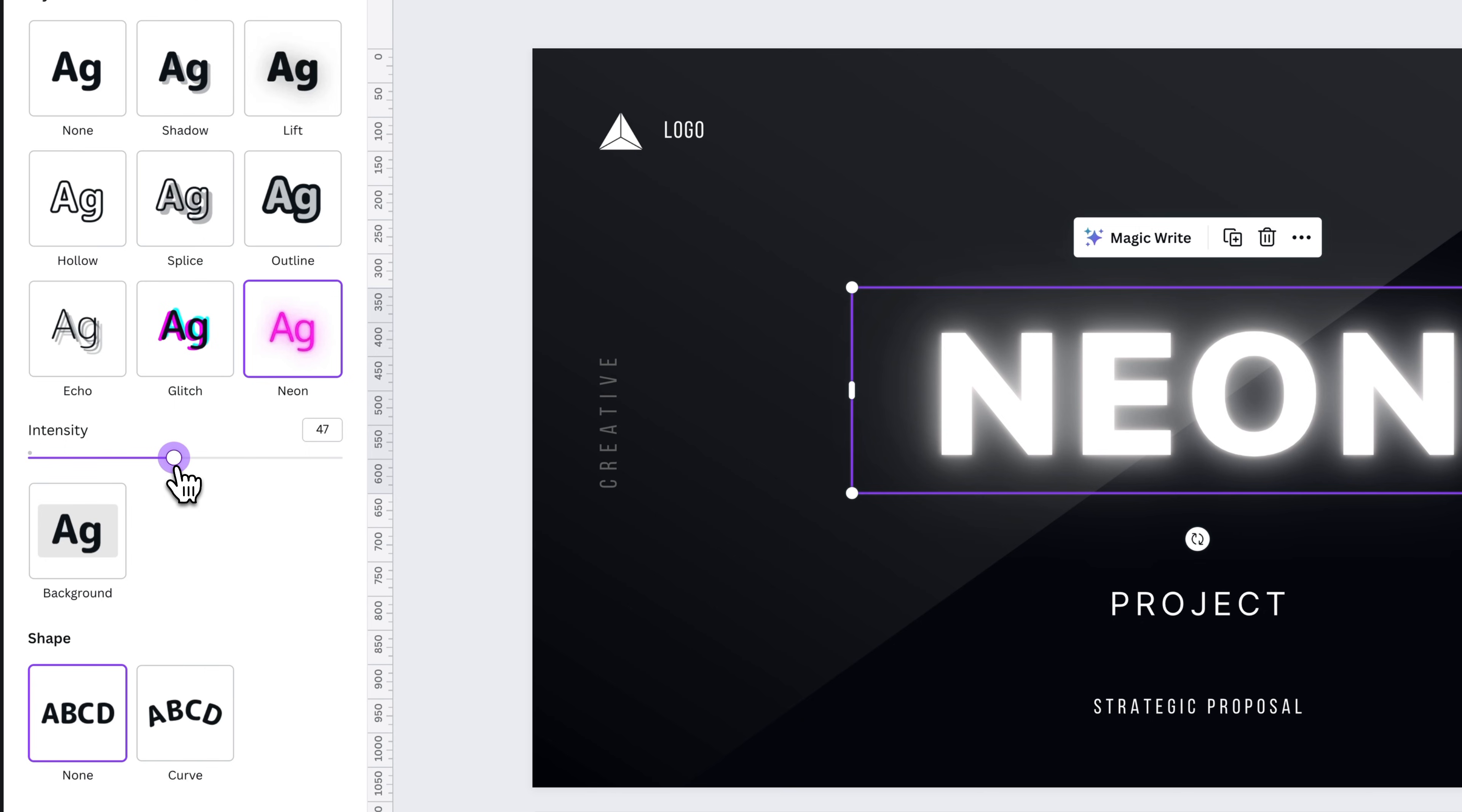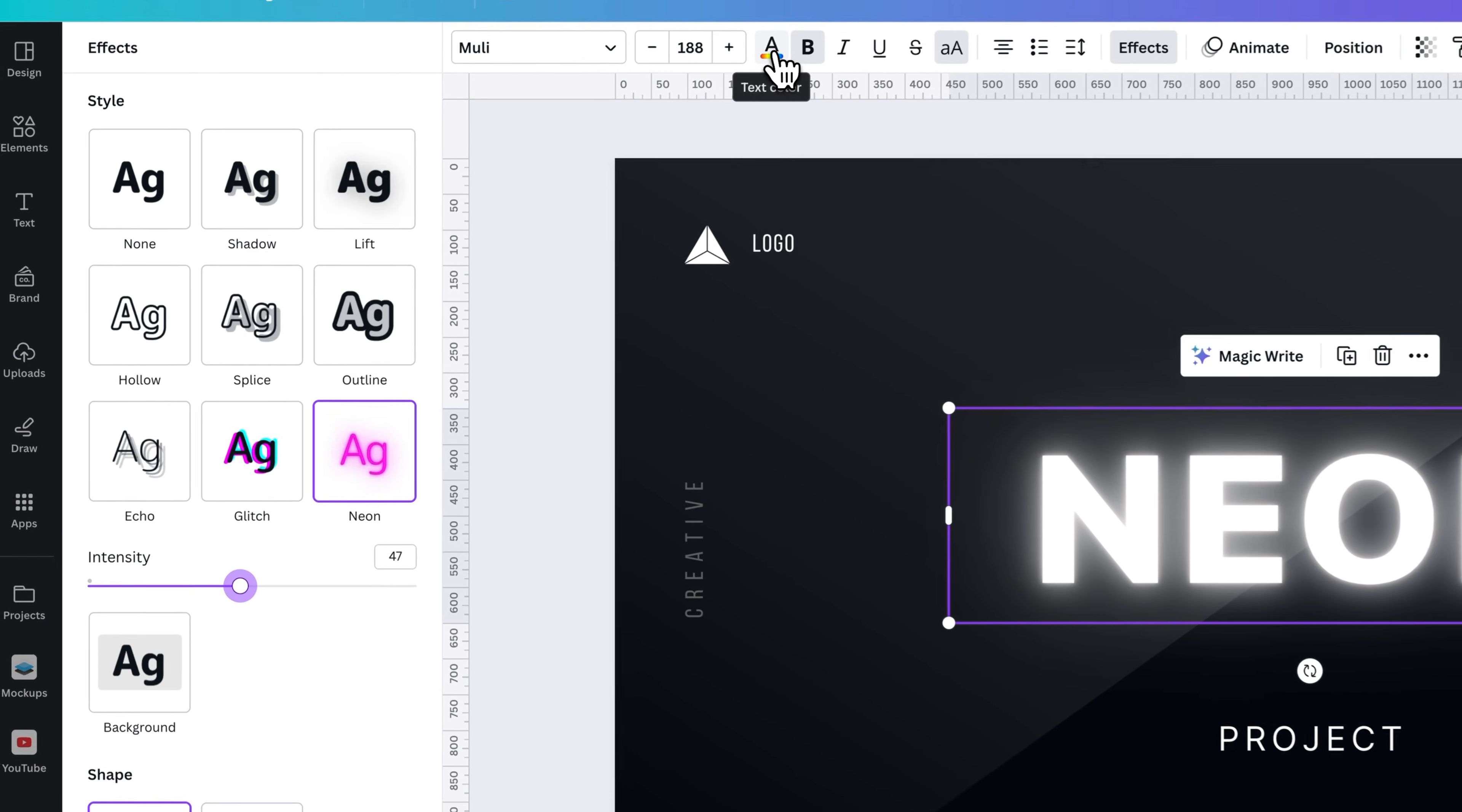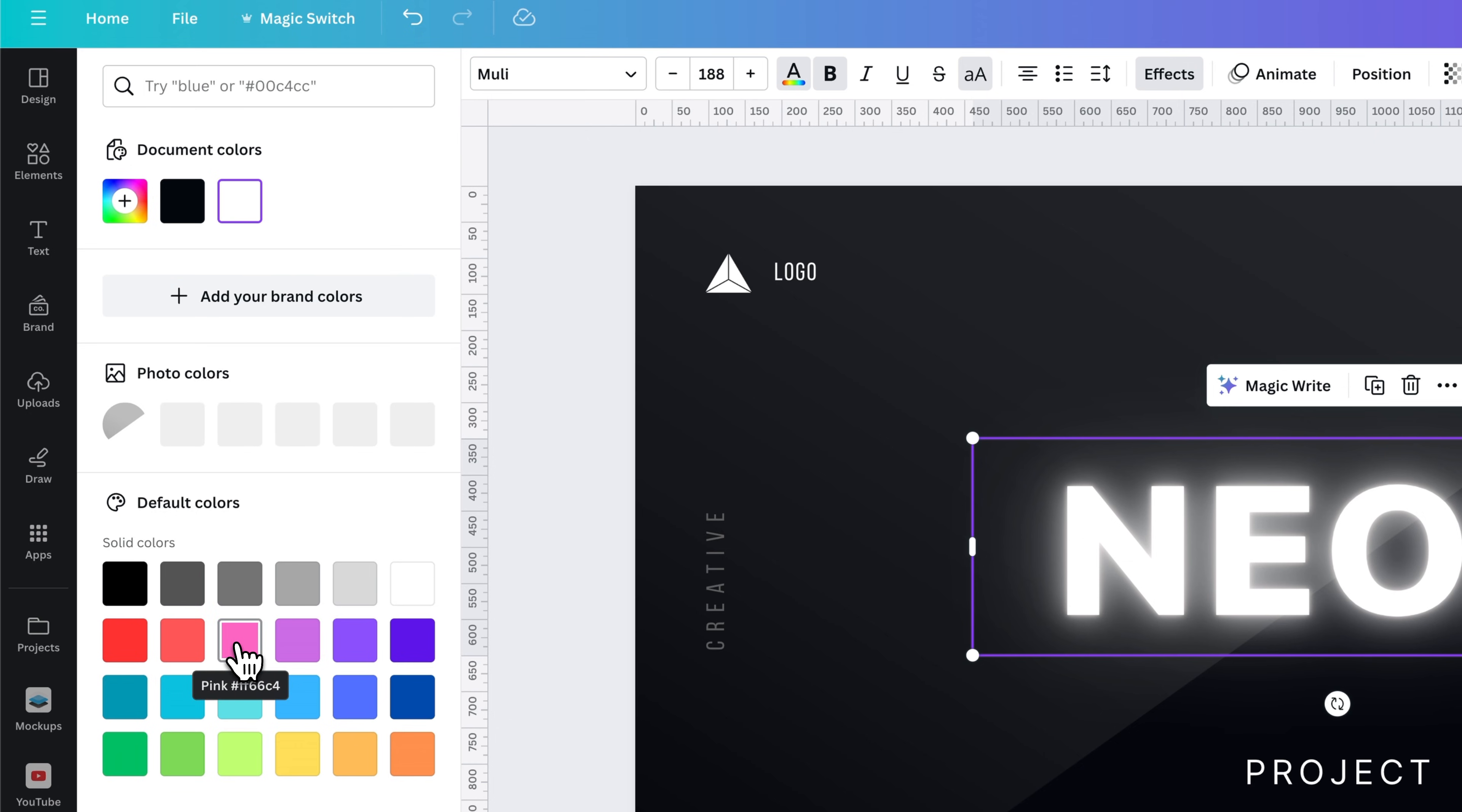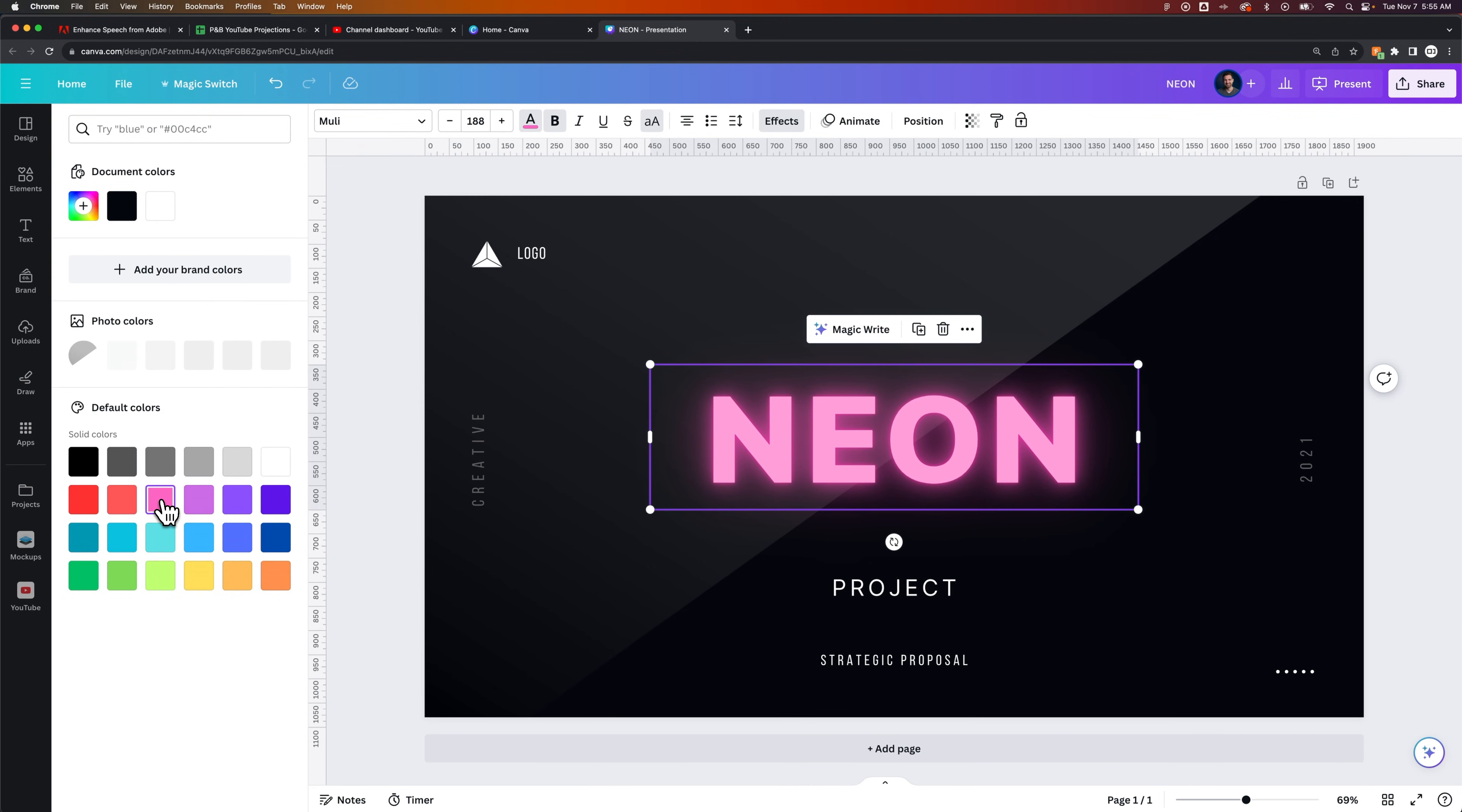Now you can also change the color of this by changing the text color itself. We have that selected still. We can come up to this text color button and change the text color. Let's say we want to go with this pink neon color. So now the text itself is pink and then there's a glow around it like neon.